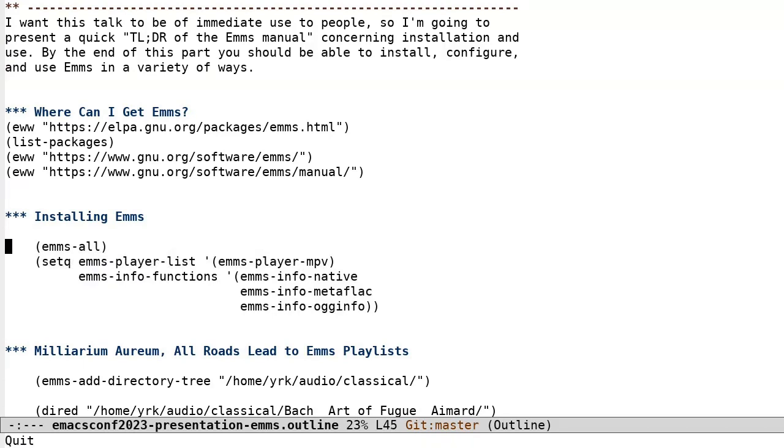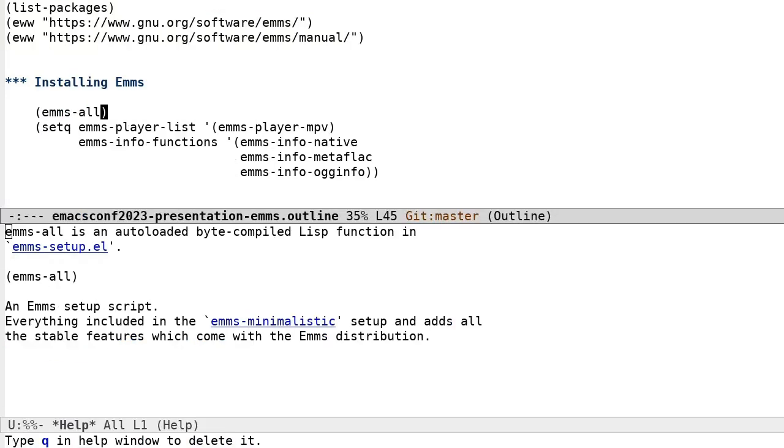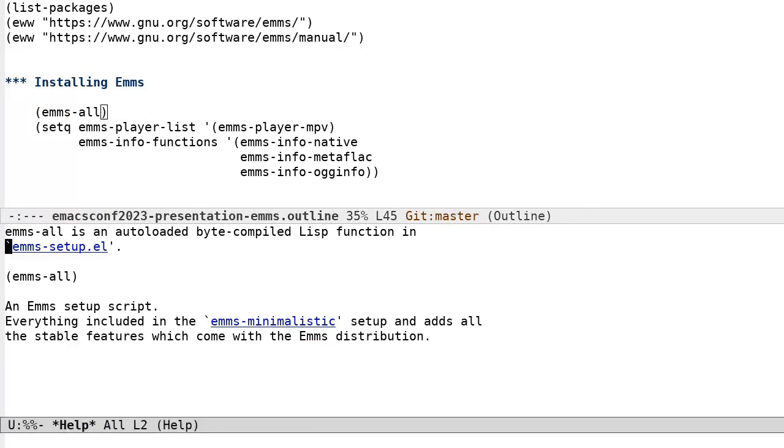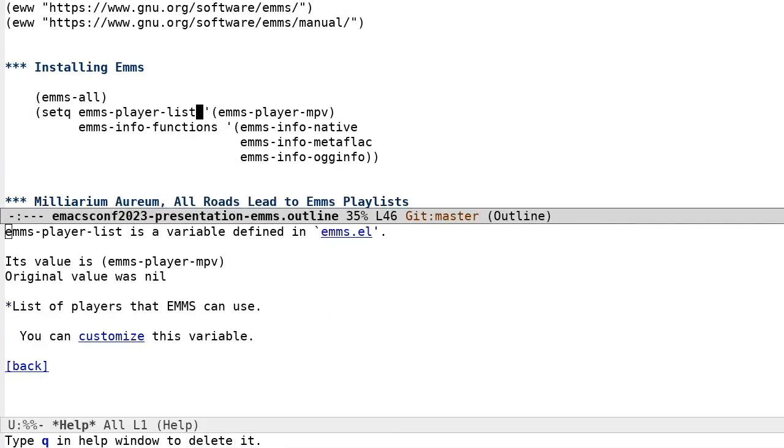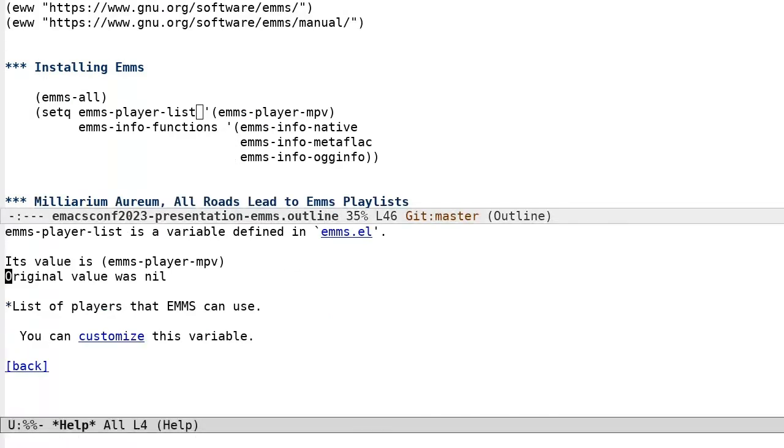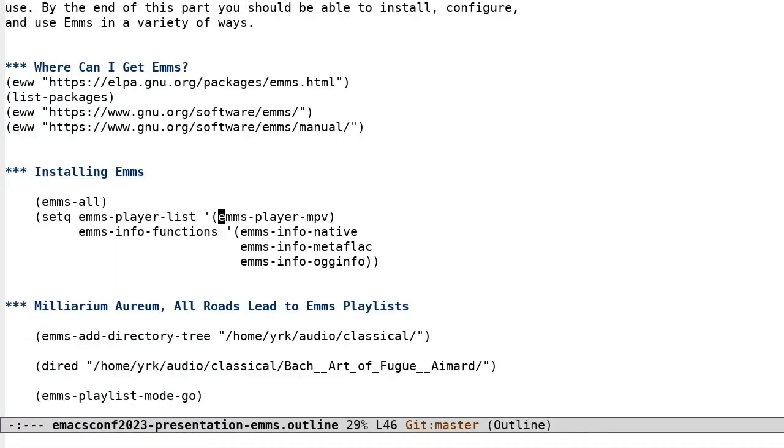So after the package is installed via ELPA, you can add these few lines. EMMS-ALL will make available all of the stable features which are shipped with EMMS. The EMMS player list variable is a list of players like MPV, MPlayer, VLC, etc.